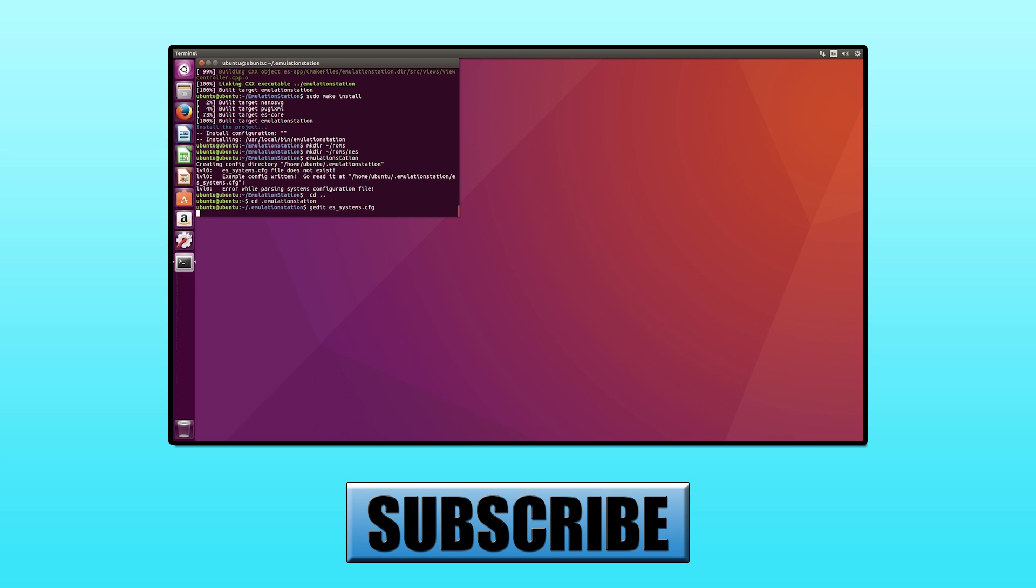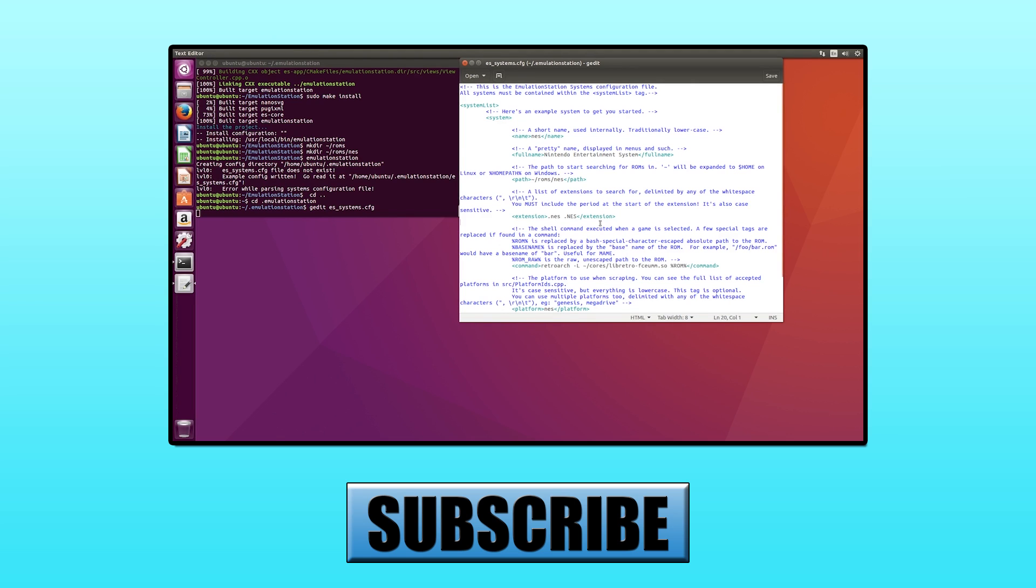If you liked this video, don't forget to give us a like and subscribe to the channel. You can also check out our previous video where we went over how to add Super Nintendo Entertainment System to Emulation Station.